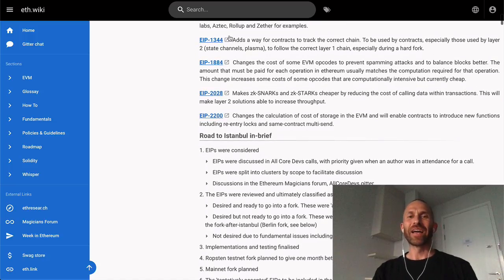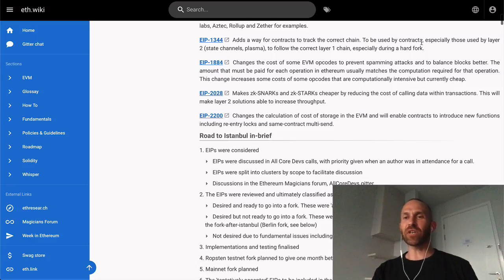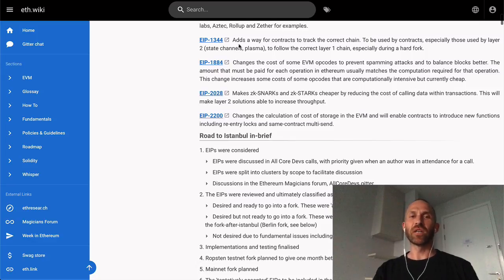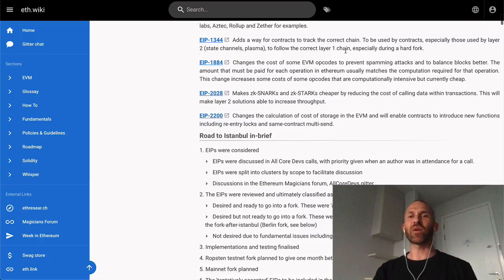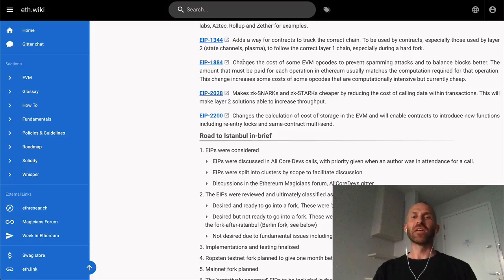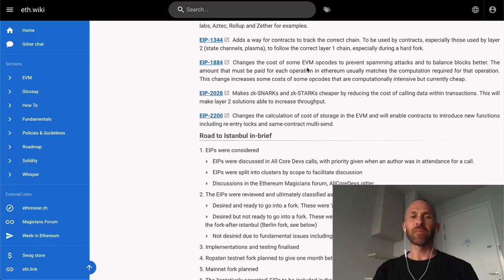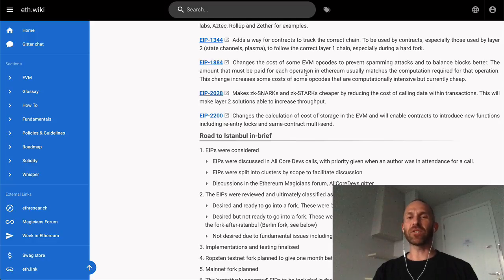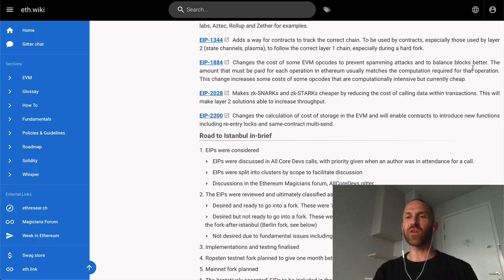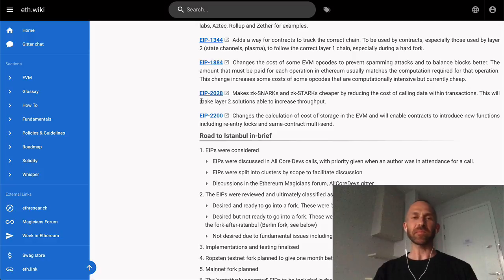EIP 1344 adds a way for contracts to track the correct chain. This is used by contracts, especially layer 2 state channels and Plasma, to follow the correct layer 1 chain, especially during a hard fork. EIP 1884 changes the cost of some EVM opcodes to prevent spamming attacks and balance blocks better. The amount paid for each operation in Ethereum usually matches the computation required. This change increases costs of some opcodes that are computationally intensive but currently cheap.